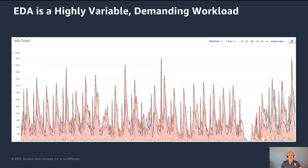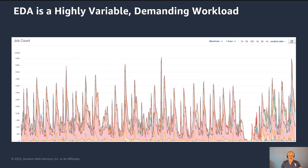So EDA workloads are highly variable and demanding. This shows an example of how spiky they are. It's really well suited for running on Amazon Web Services because of the scalability. What we really want to be able to do is take advantage of the scale of AWS so that we're never constrained for compute resources when we're running our jobs.